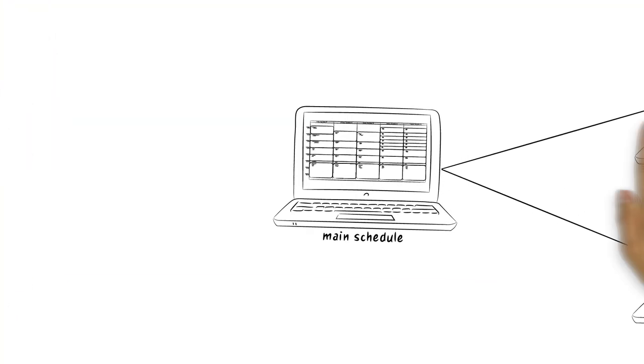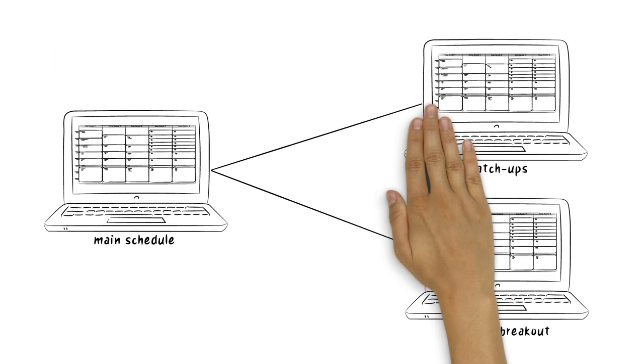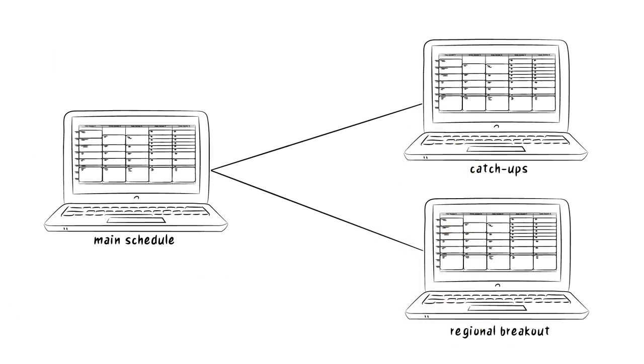The schedules are also linked to one another. If something changes in the main program, the regional threads and online platforms are automatically altered as catch-ups.